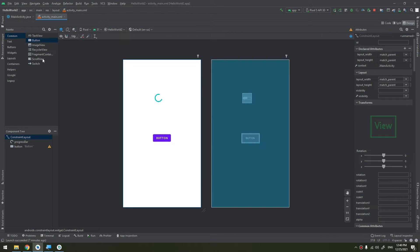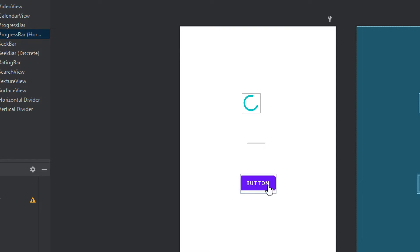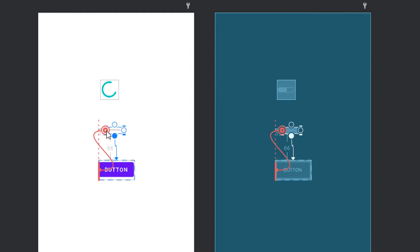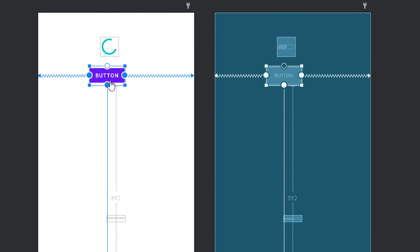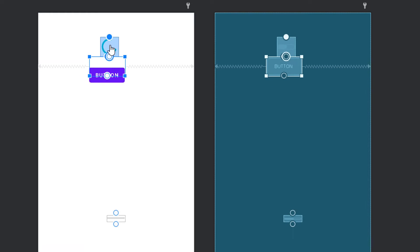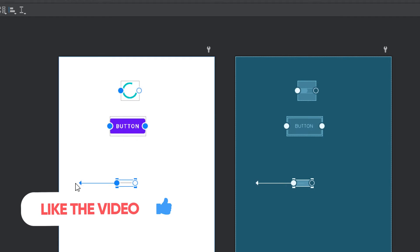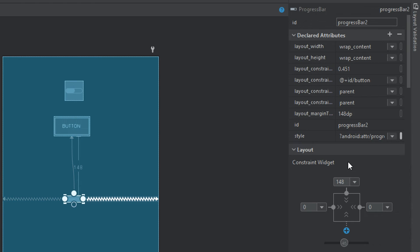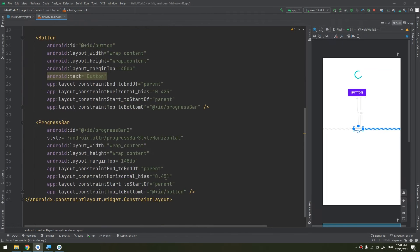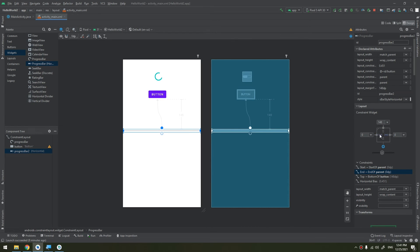We are going to create a new progress bar by dragging and dropping from the widgets — a progress bar in the horizontal orientation. I will infer its constraints, drop it below the button, and set the progress bar width to match the parent layout.